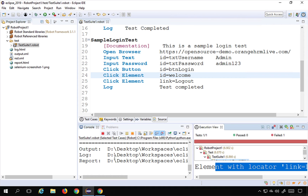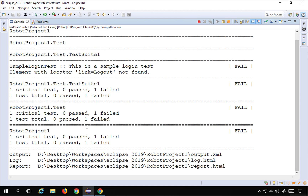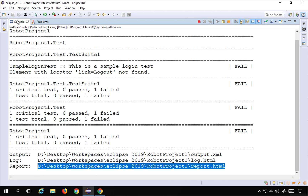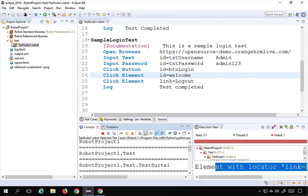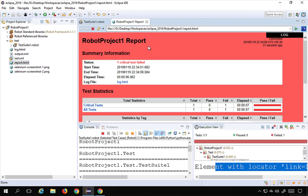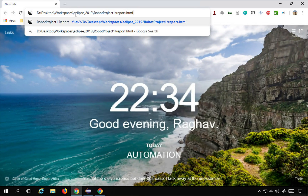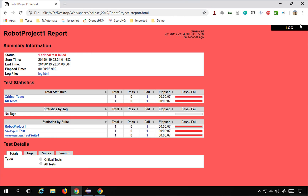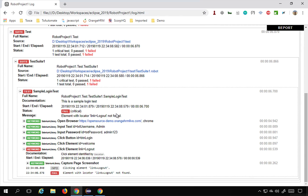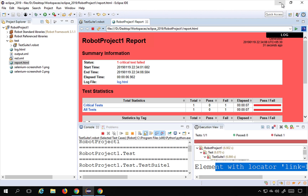If I go to the HTML report — it's available on the console and also under the reports section in Eclipse — I can open it in the browser. The test is failed. Going to the logs, the failure says: 'element with locator link logout not found'.